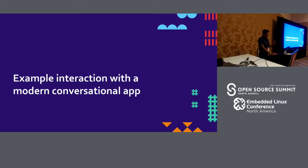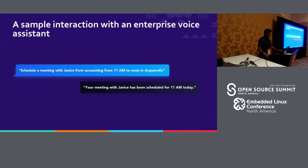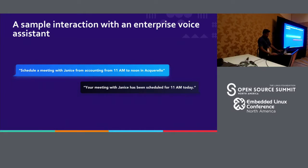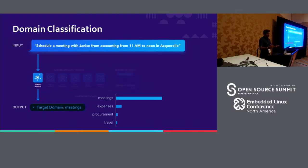Let's talk about an example interaction. When a user says 'schedule a meeting with Janice from accounting from 11 a.m. to noon in Aquarello,' the bot responds 'your meeting with Janice has been scheduled for 11 a.m. today.' We'll walk through the lifecycle of this query. First, the domain classifier classifies this particular query to be in the meetings domain — not related to expenses, procurement, or travel. The classifier gives a very high confidence score for the meetings domain, which is correct.